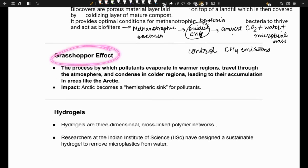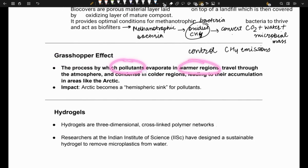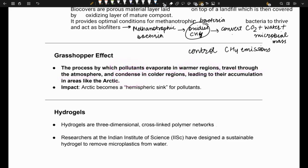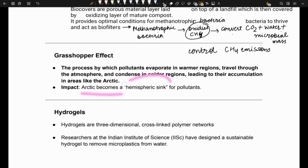Next is the grasshopper effect. It is a process by which pollutants in warmer regions get evaporated, then travel through the atmosphere and condense in colder regions, leading to their accumulation in places such as the Arctic. The impact is that the Arctic becomes a hemispheric sink for pollutants.